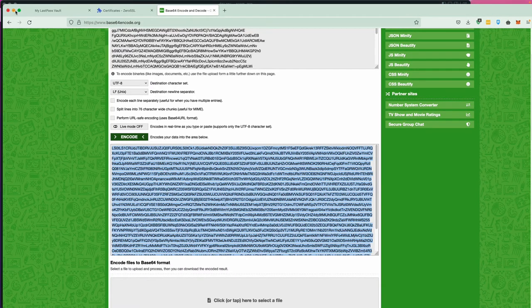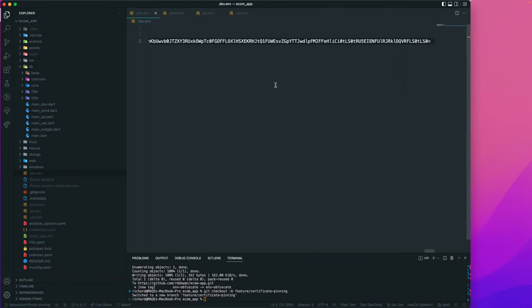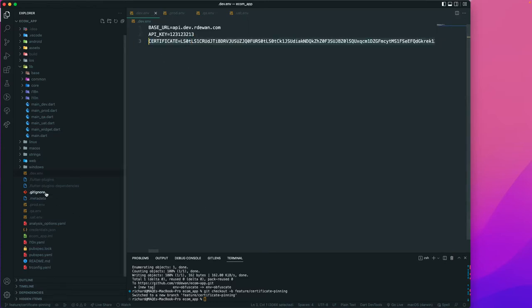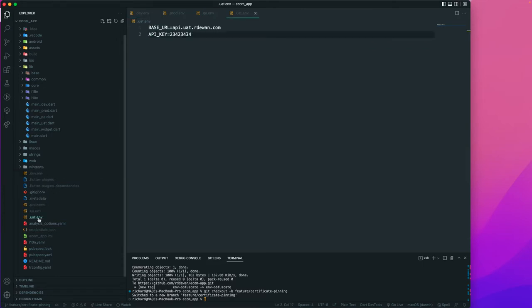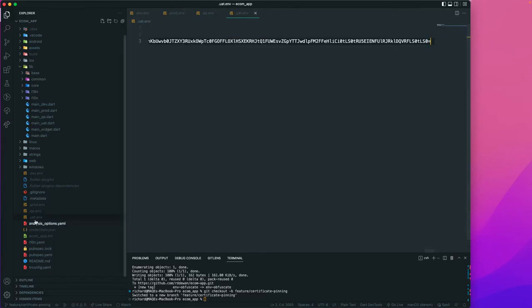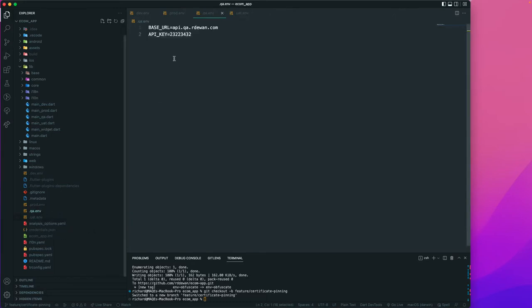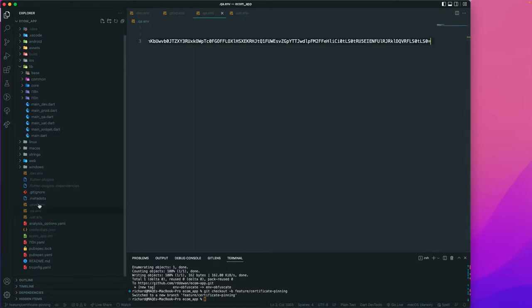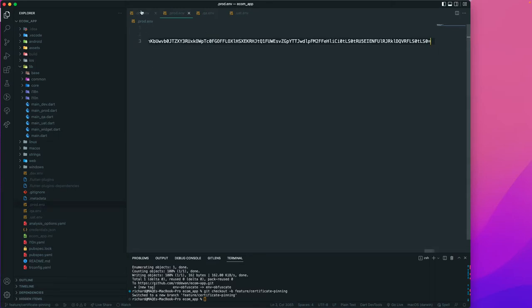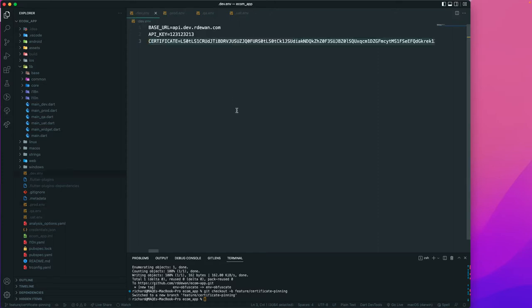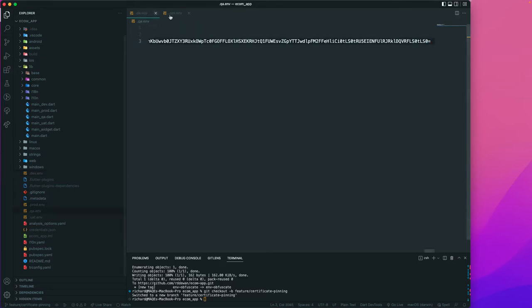I've already encoded this one, so I'll copy it and go back to the application and paste it in the .env file. Now we have the certificate in base64 format in a single line. For your actual app, you may have a different certificate for each flavor or environment. Currently we have four environments: development, QA, UAT, and production. You may need to set a different certificate for each. The variable can be named anything — I'm calling it 'certificate.'